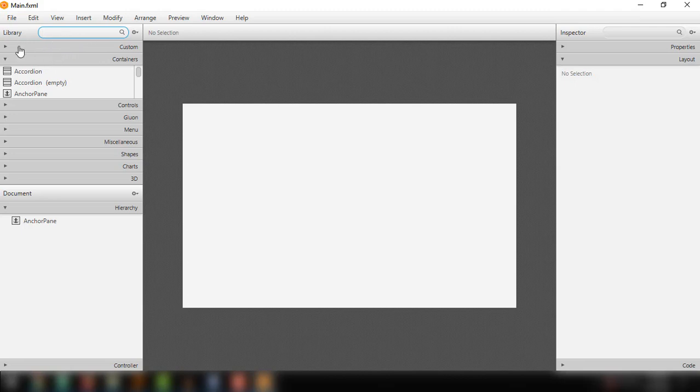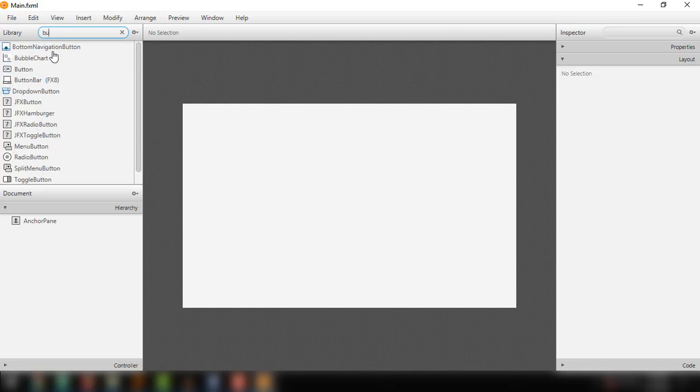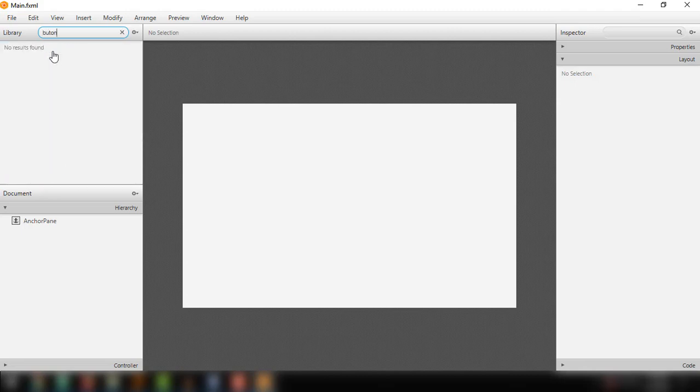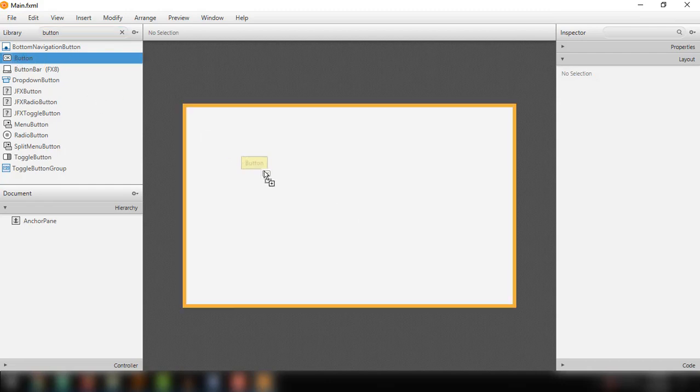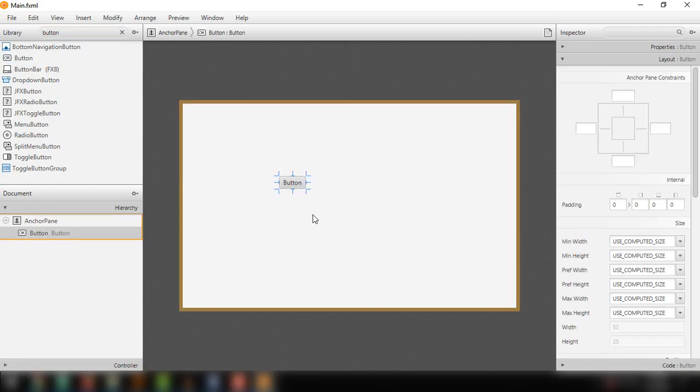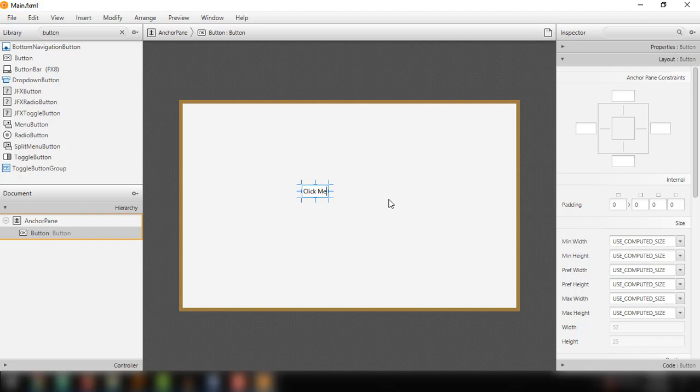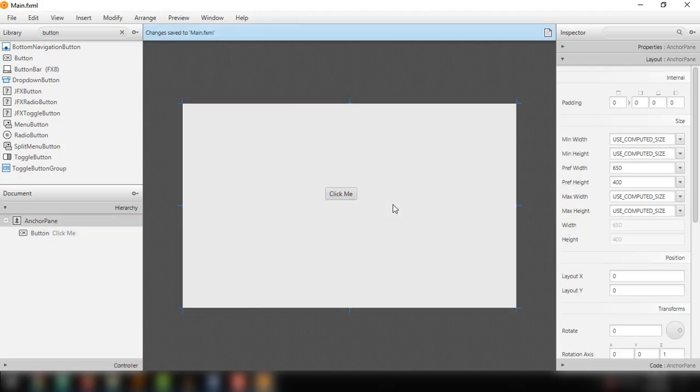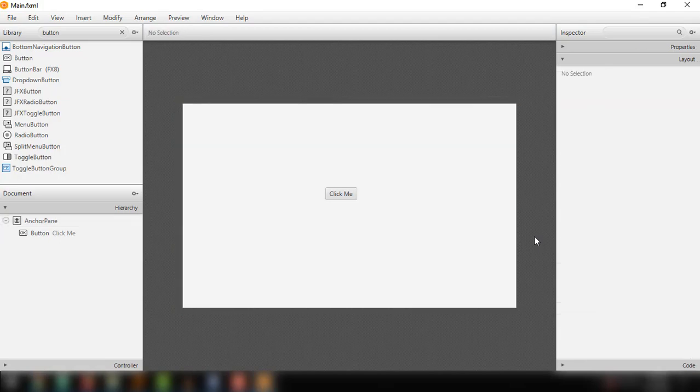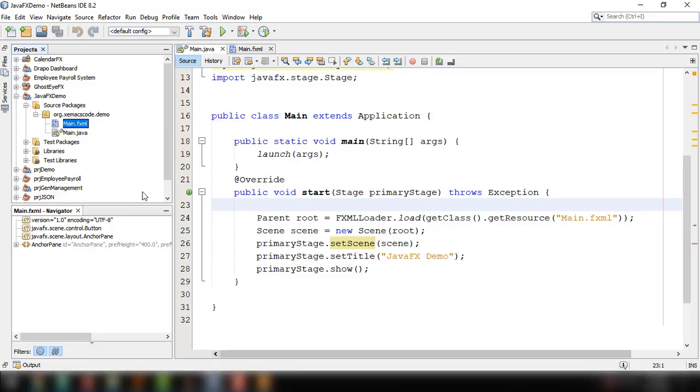The library for our UI elements, for example, button. Let's try that. Just click and drag here. In here, we can change the label of our buttons. For example, click me. And save that.